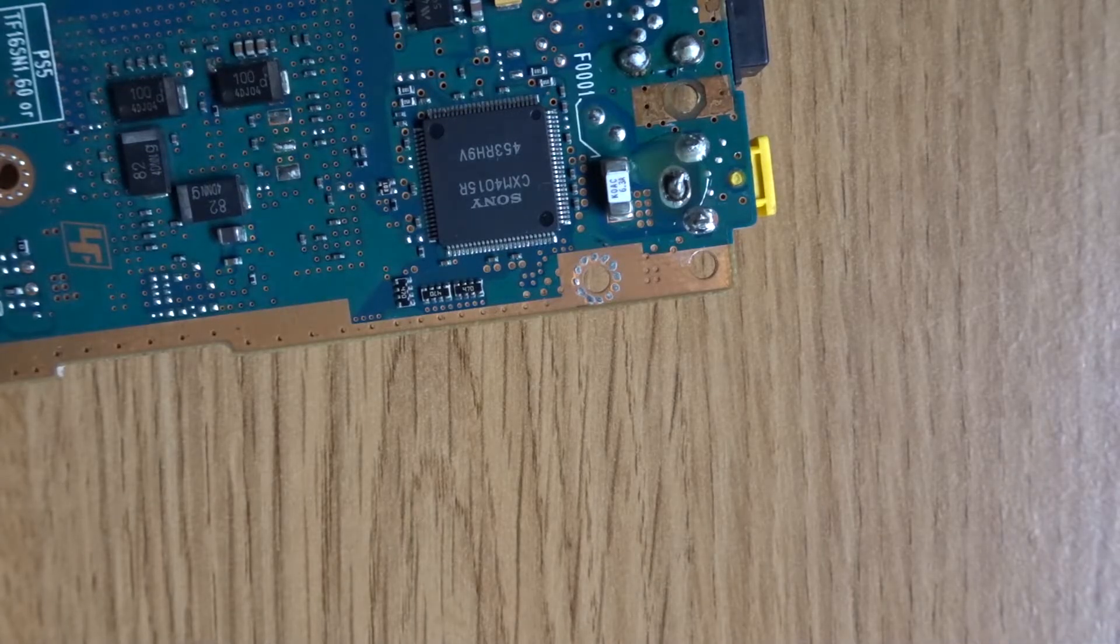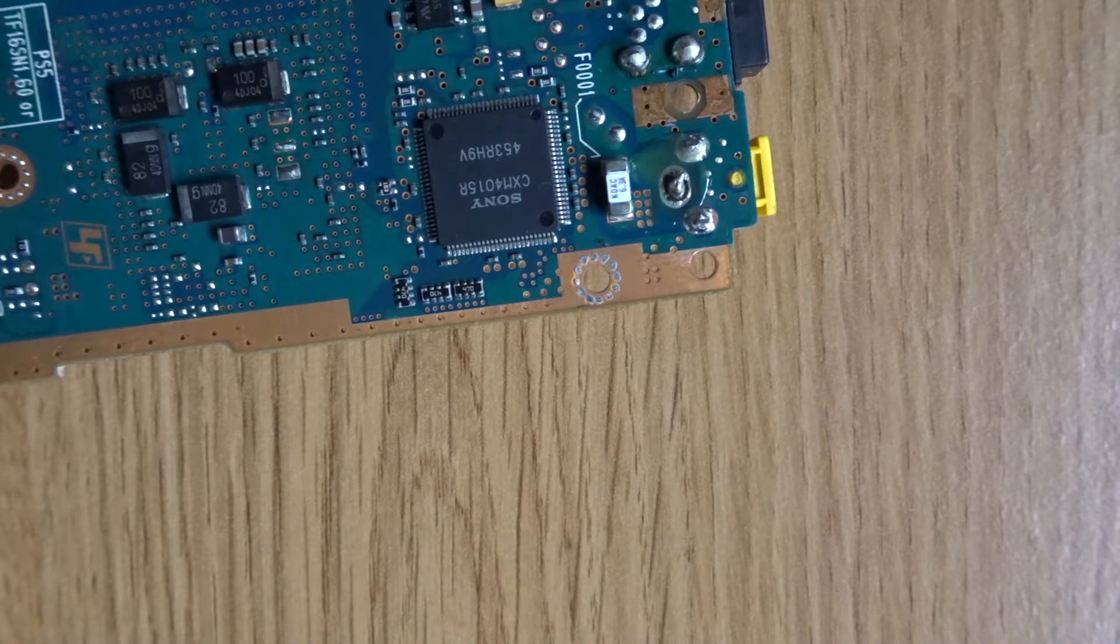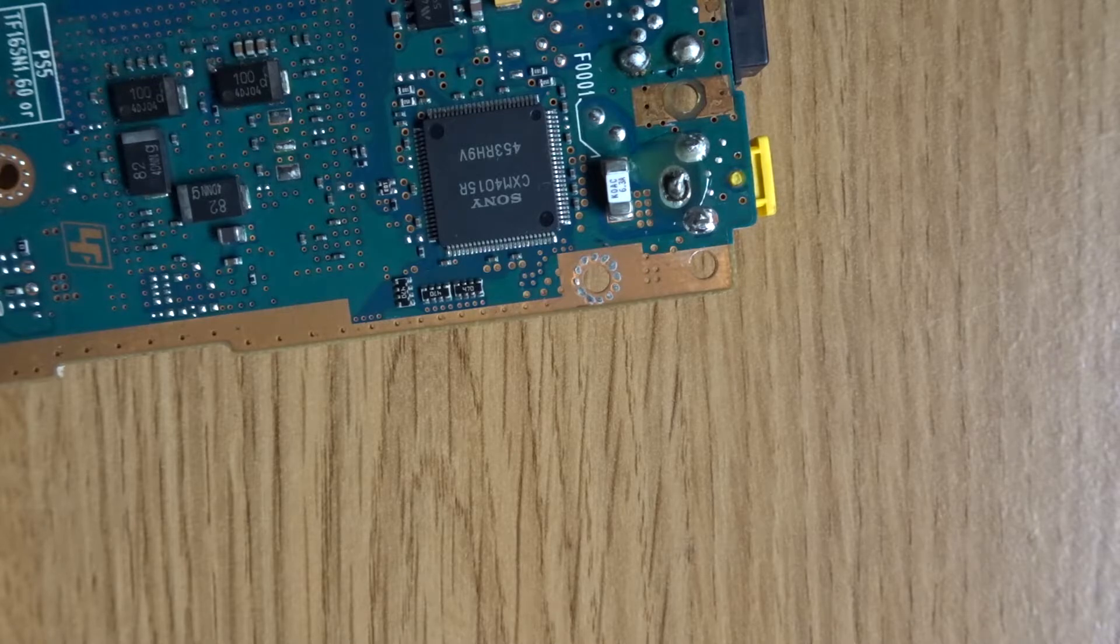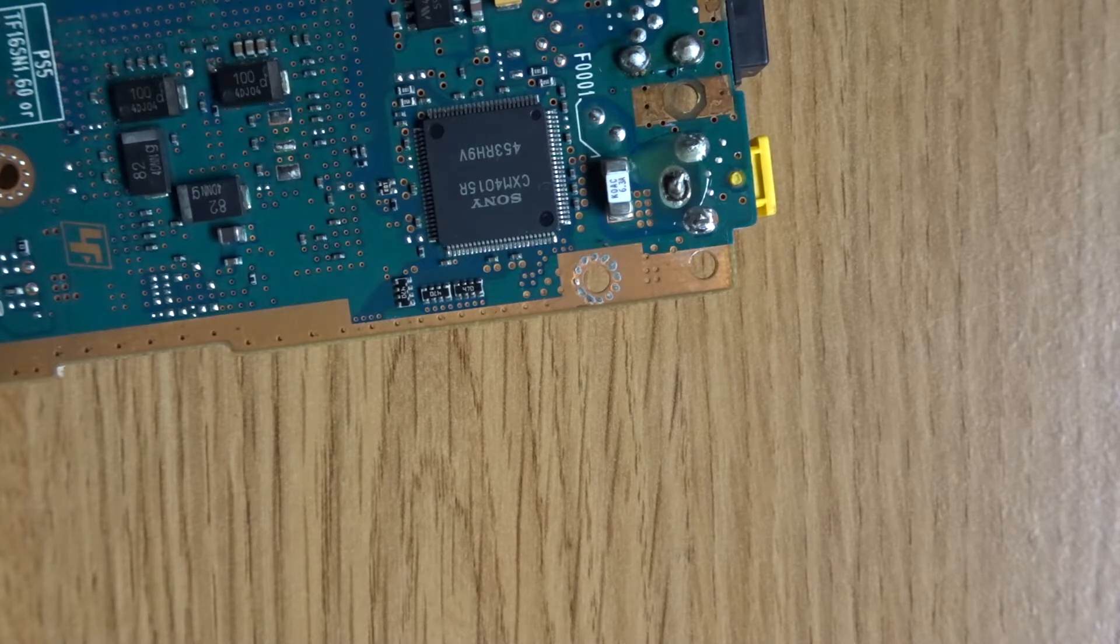I've already added a bit of flux to the joint so I'm just going to get some fresh solder now and with a nice hot soldering iron I'm going to add some fresh solder and reconnect this joint.